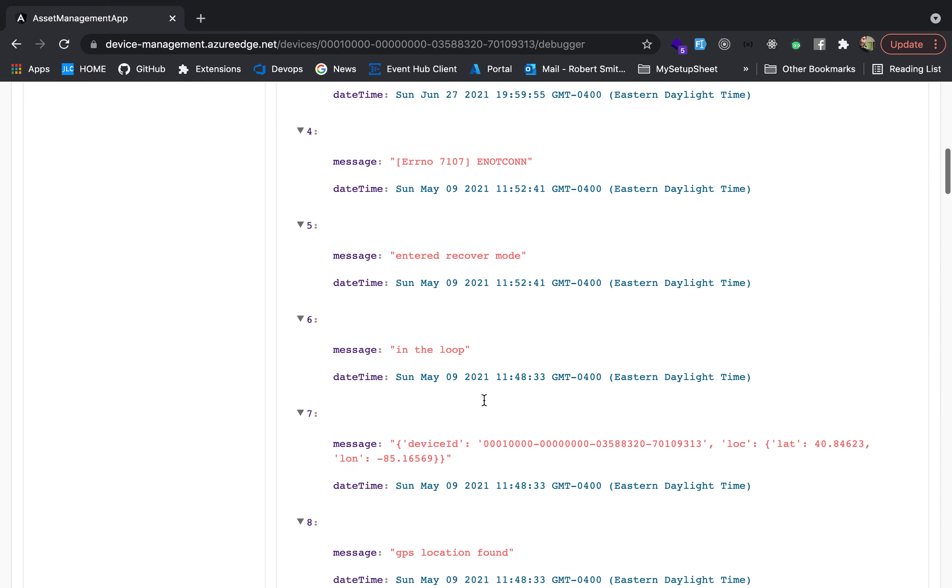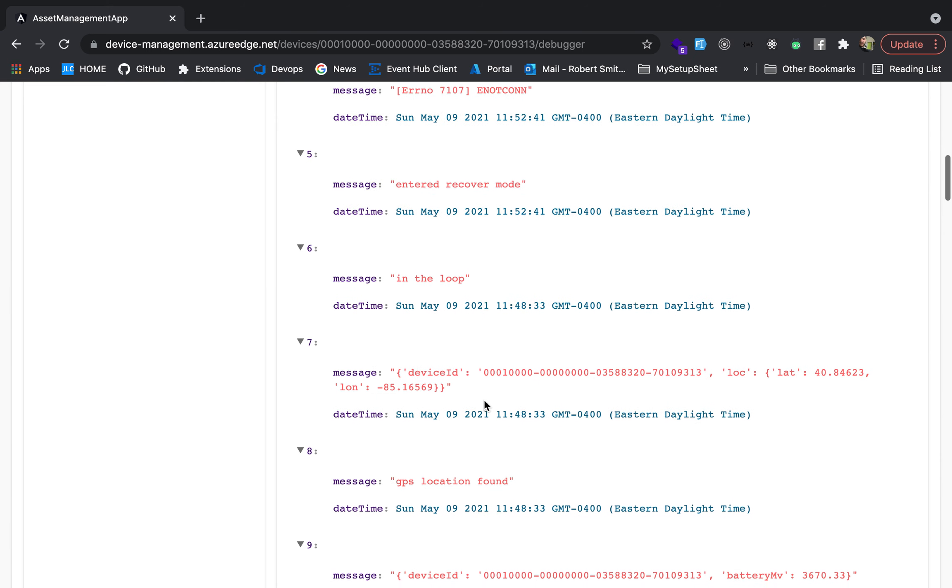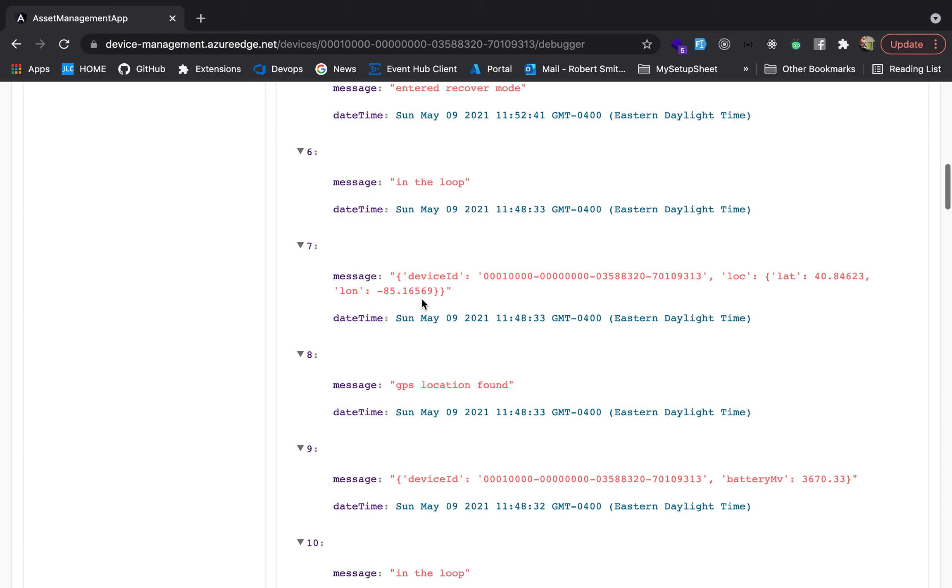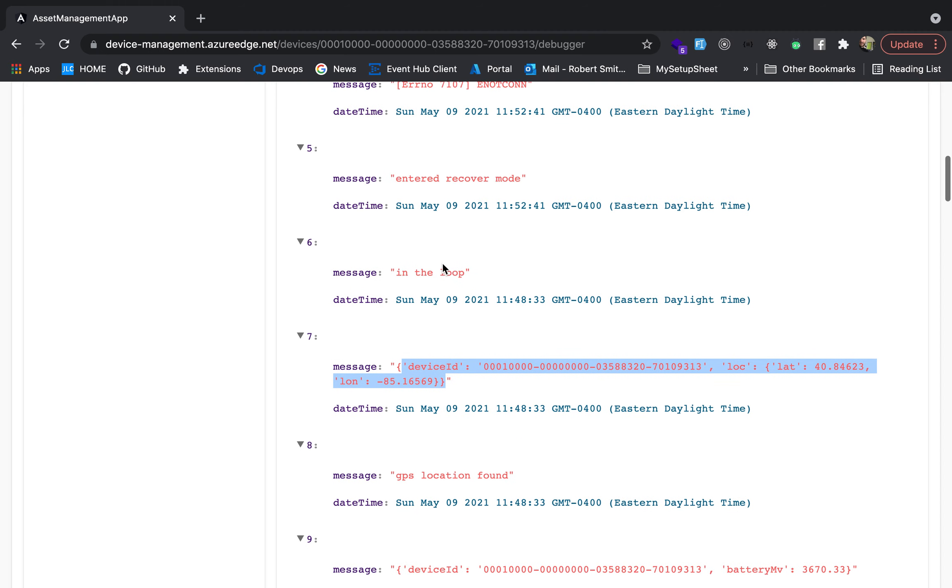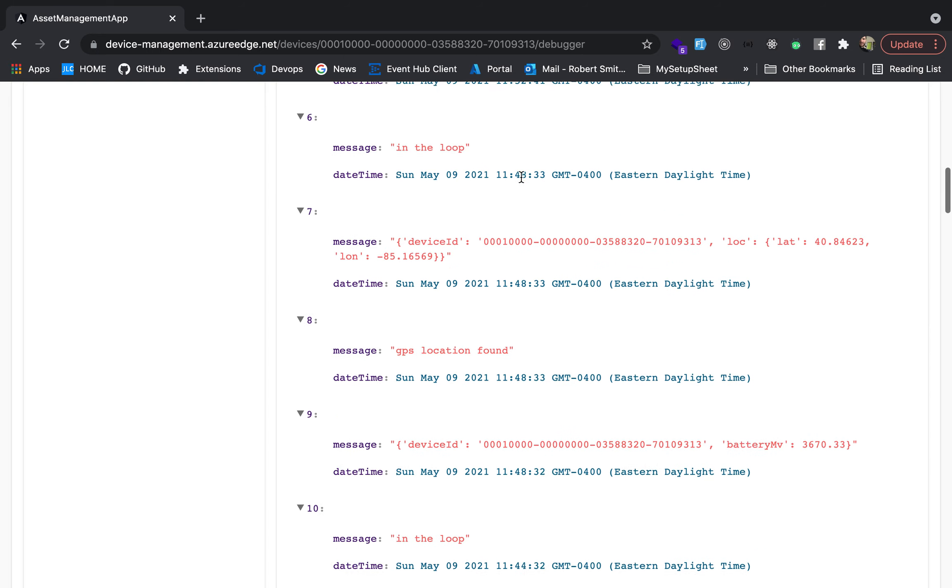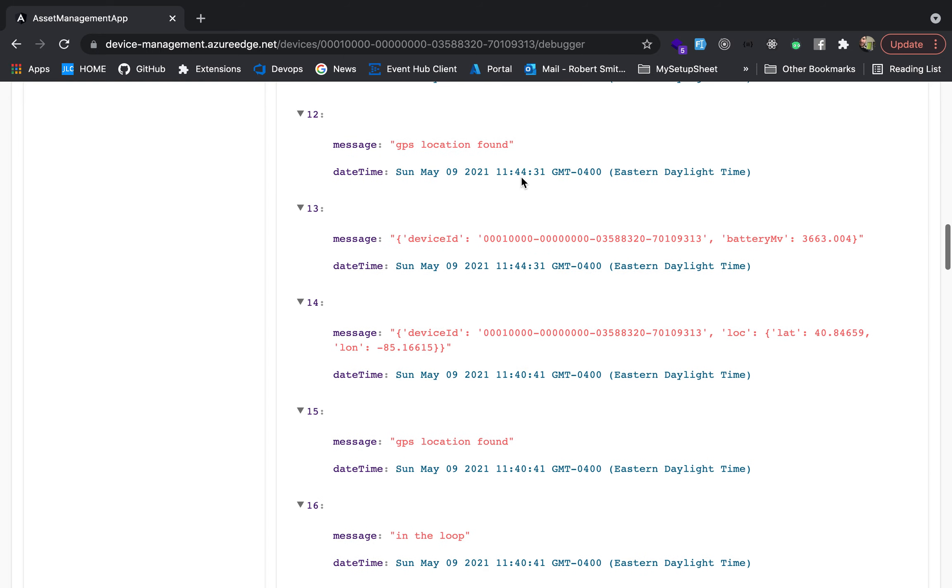This is our debugger screen. Helps with the development. You can see we've got GPS location found, a payload with the location, entered recovery mode. So when the device actually had an issue, it put itself into a state where it could receive firmware updates.